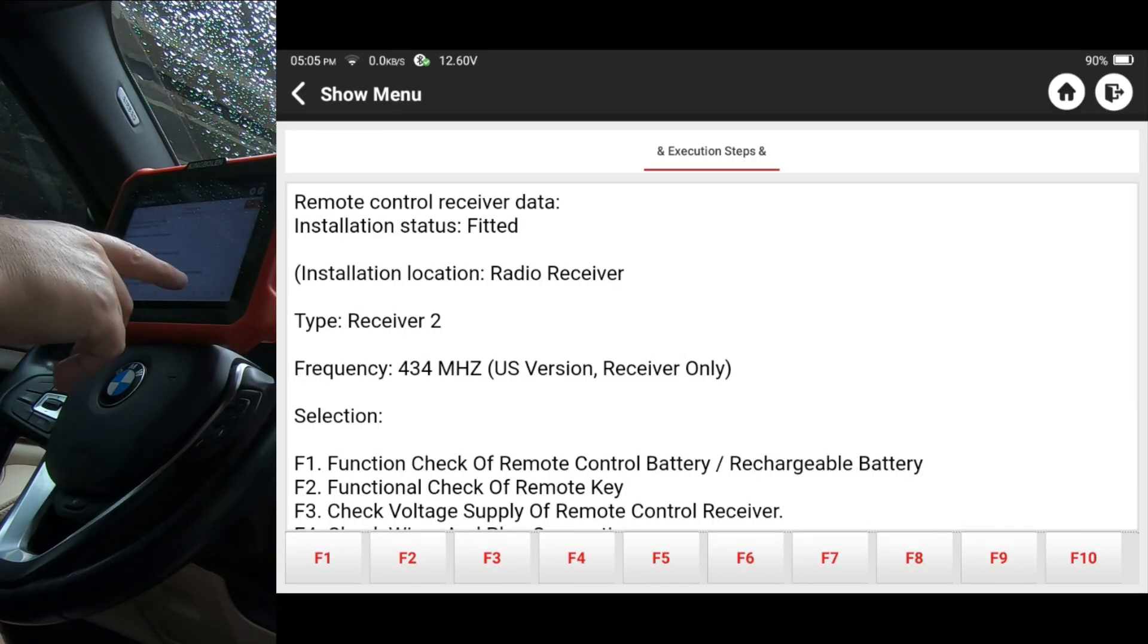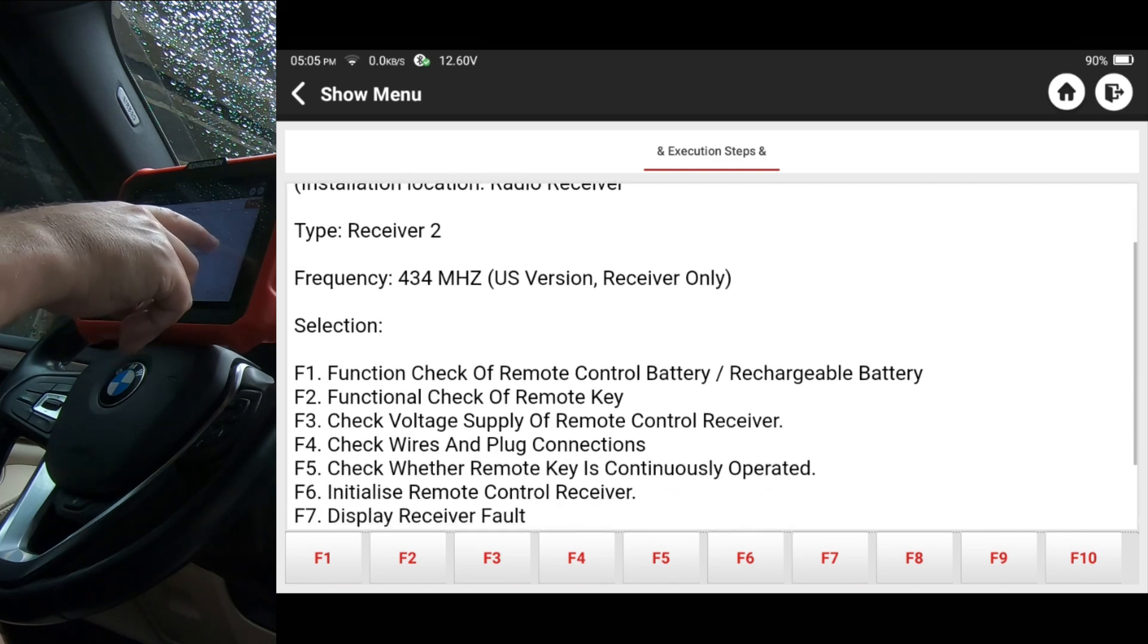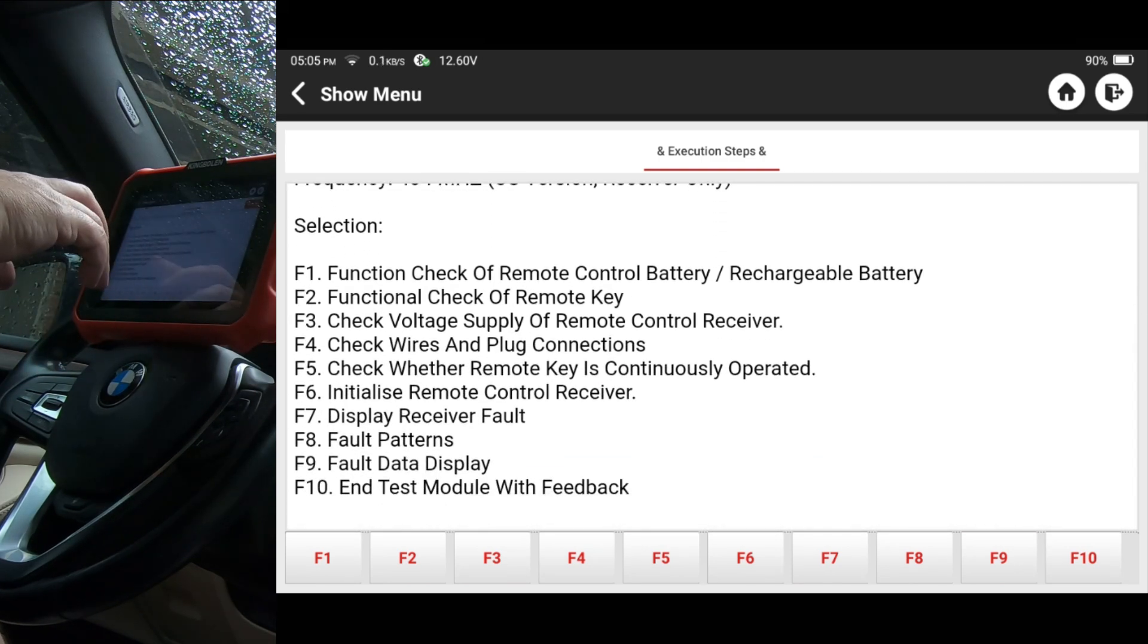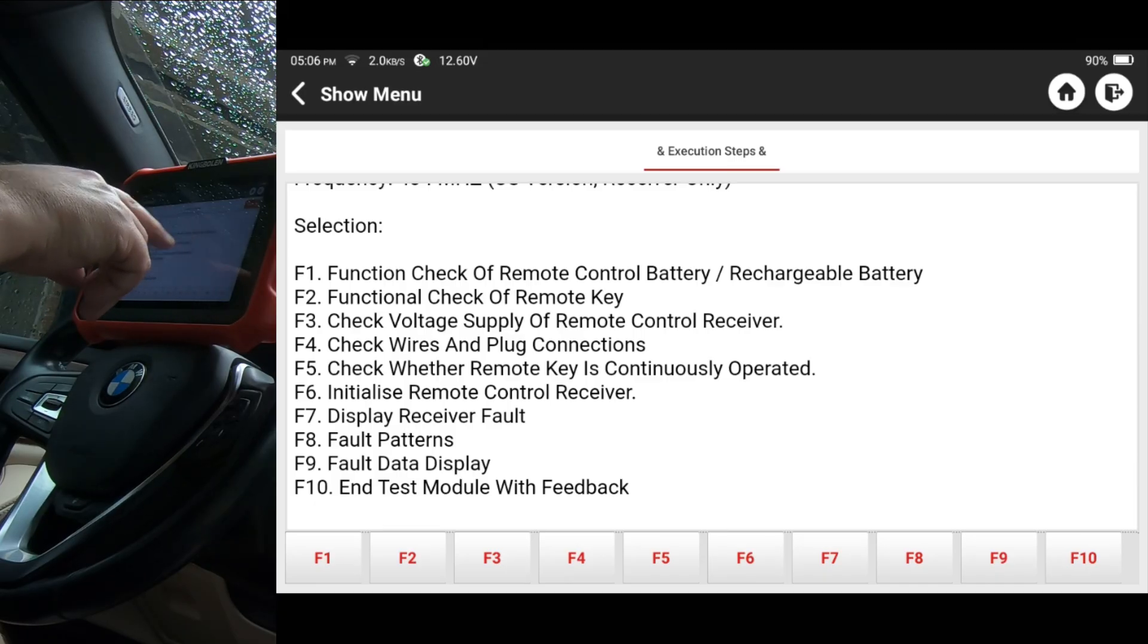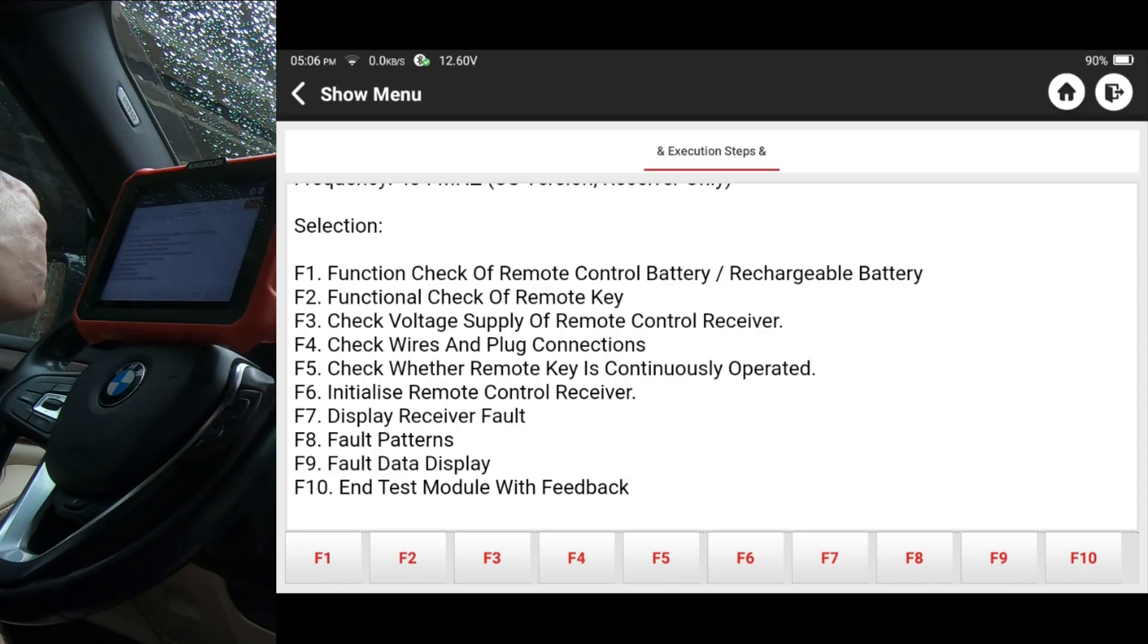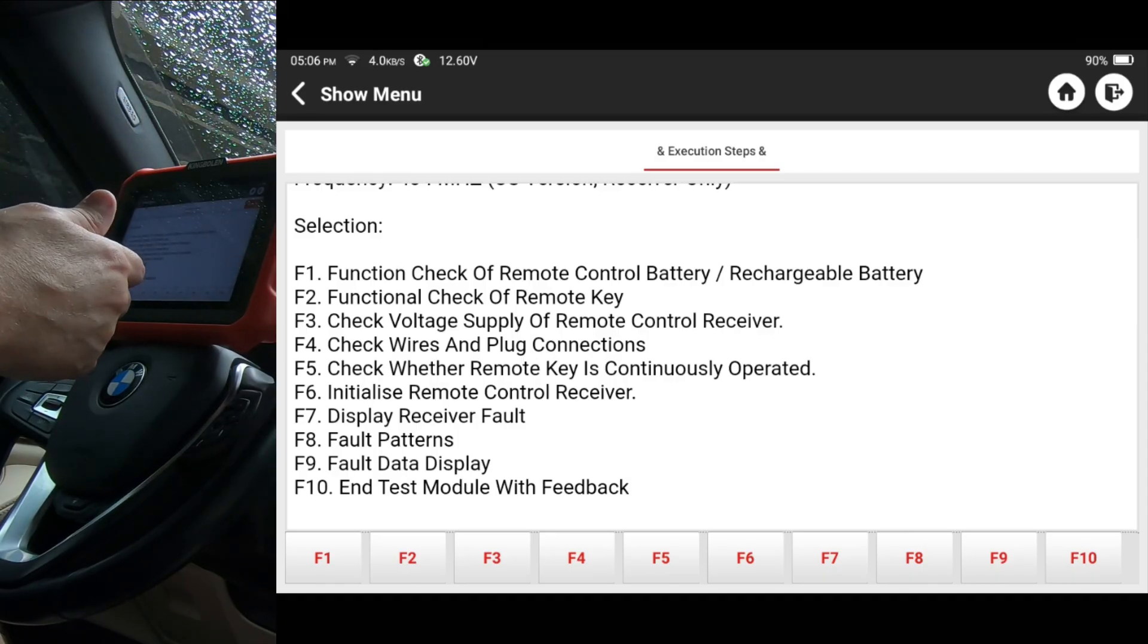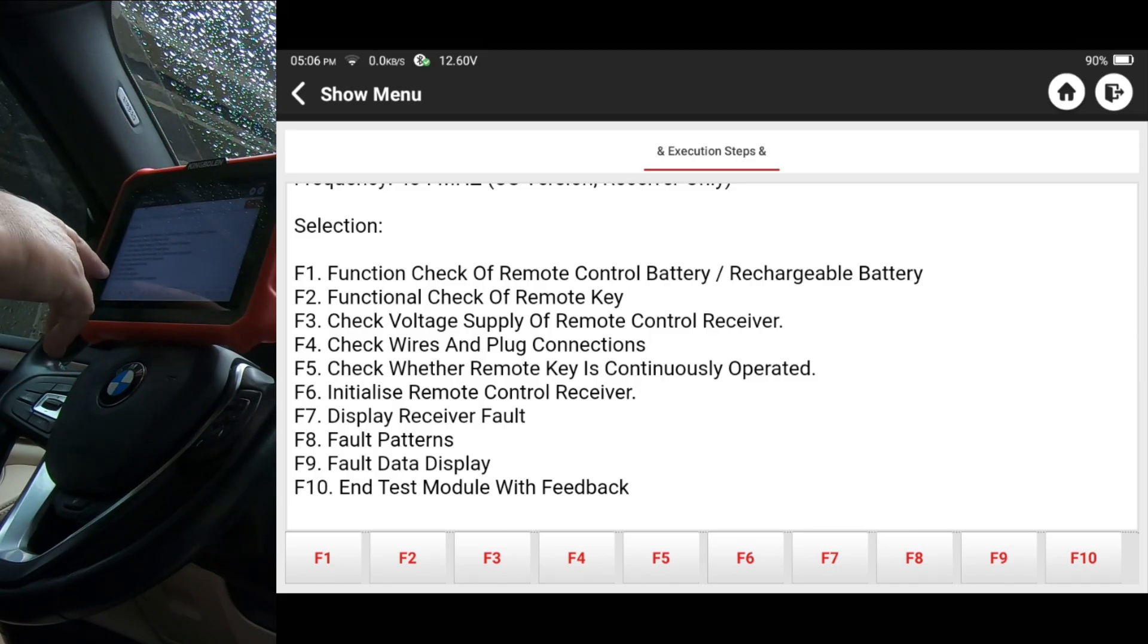And you can see all the numbers down at the bottom F1, F2, F3, and I'm just going to scroll through and you can see the corresponding selections that it's got here. Function check of remote control battery, functional check of remote key and so forth. Now I'm not going to click on every one of these, we'll pick one or two to do.